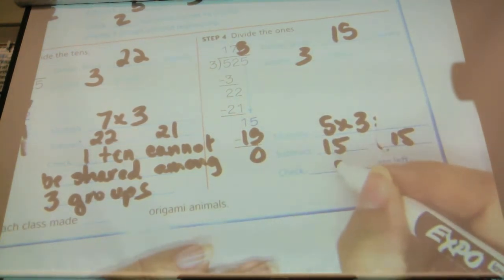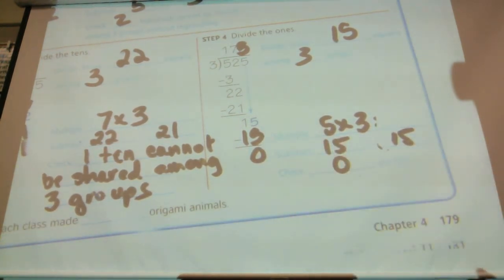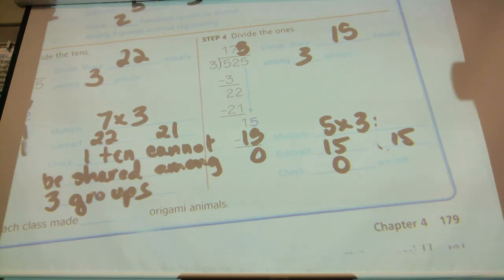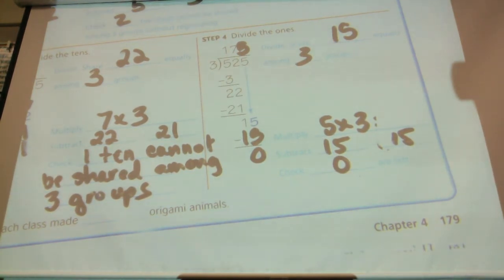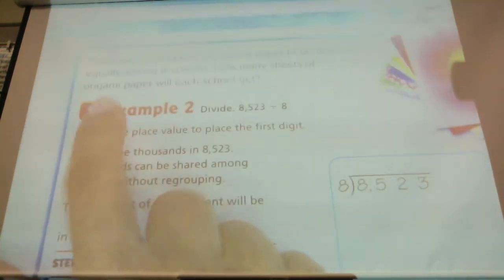Five times three equals 15. I subtract: 15 minus 15 is zero. Zero are left — there's no dividing left. We're done.